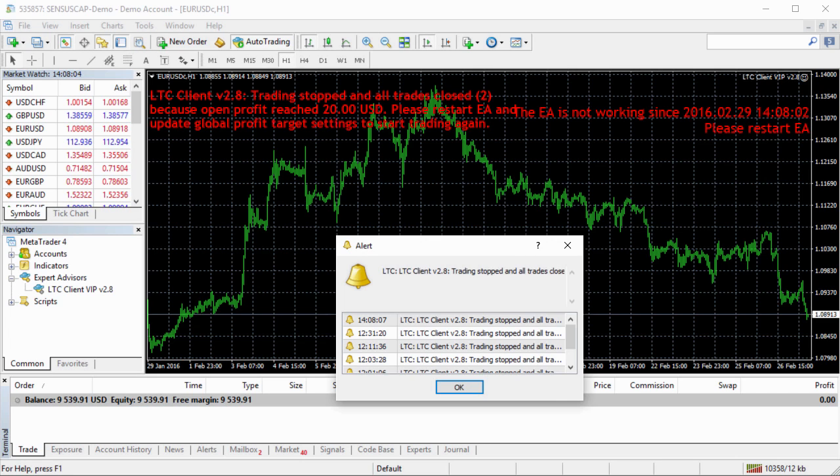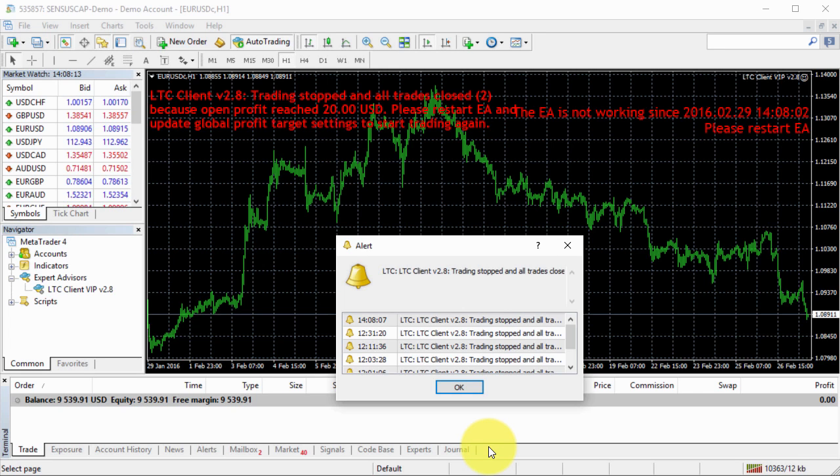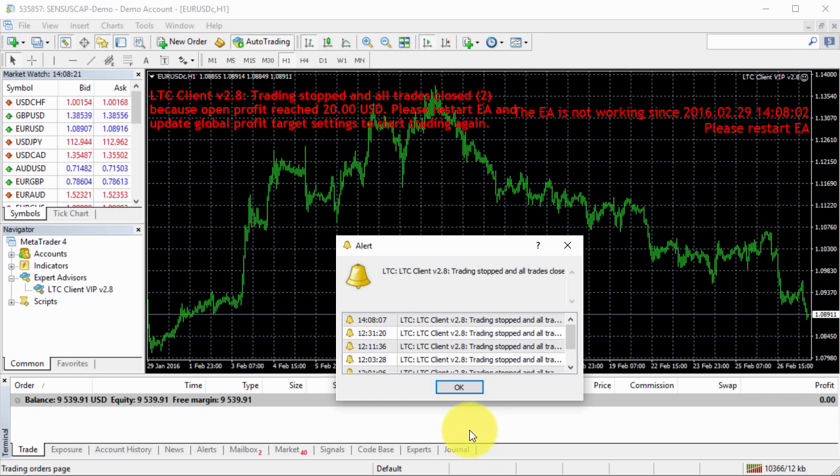Here we go. We see the client stopped trading, and before that, it closed the two positions that were open. It says it did it because the total profits reached twenty dollars. Now we need to restart the EA and update the global profit target.